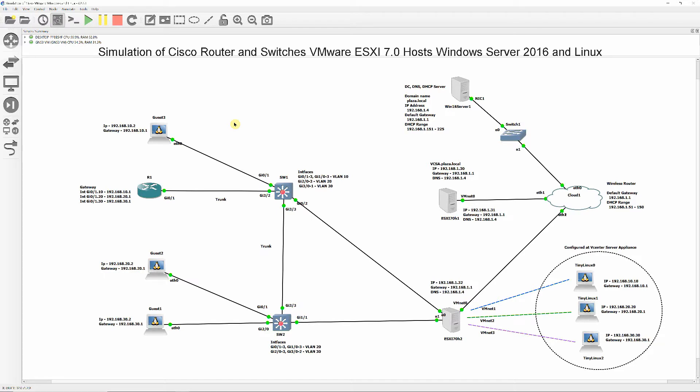In this video, I'm going to install ESXi 7.0 on VMware Workstation Pro 15.5 and then create ESXi Host Virtual Machines on GNS3.